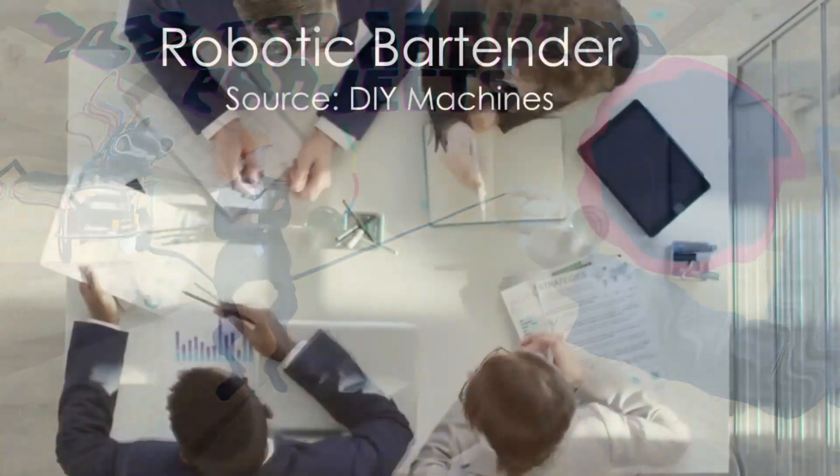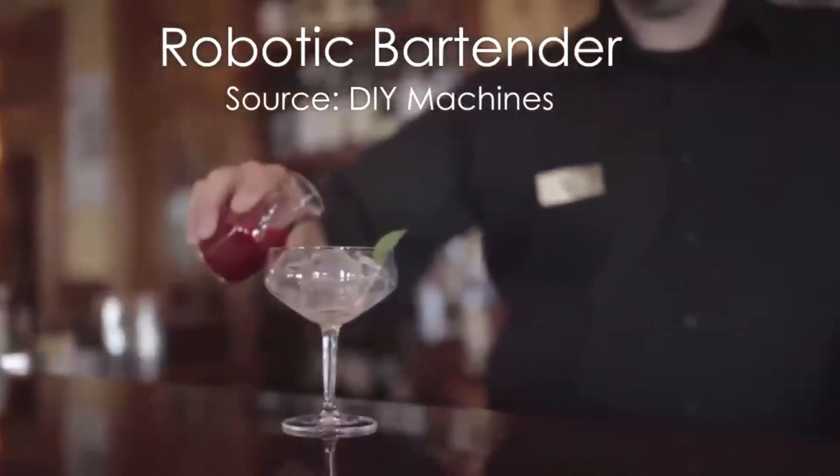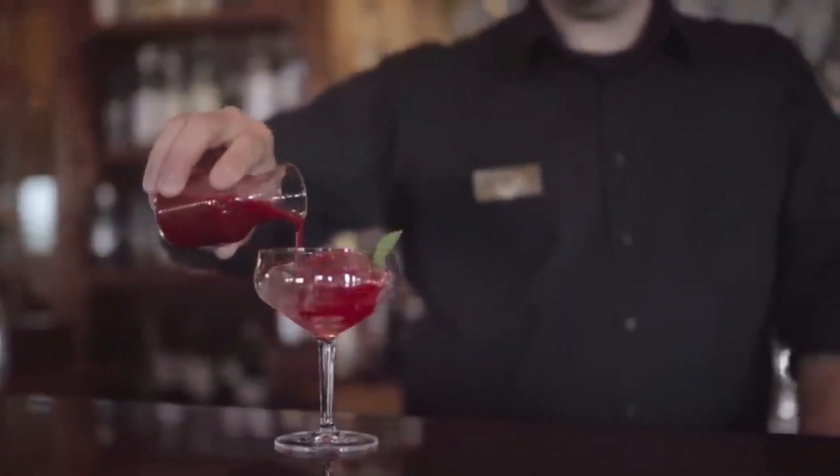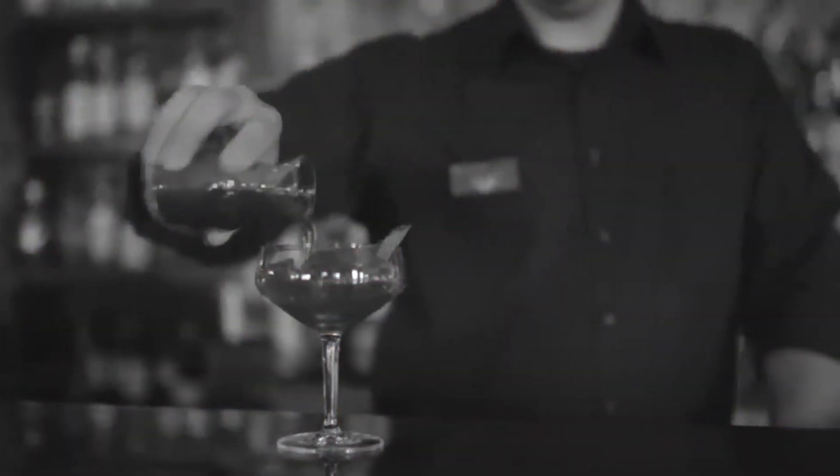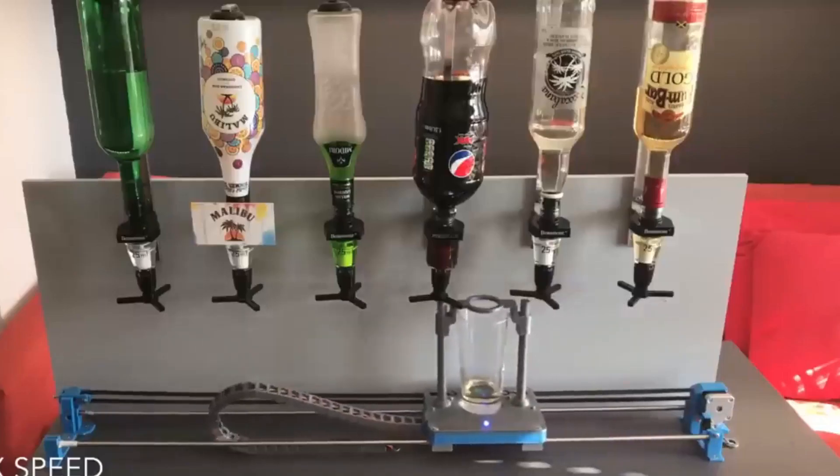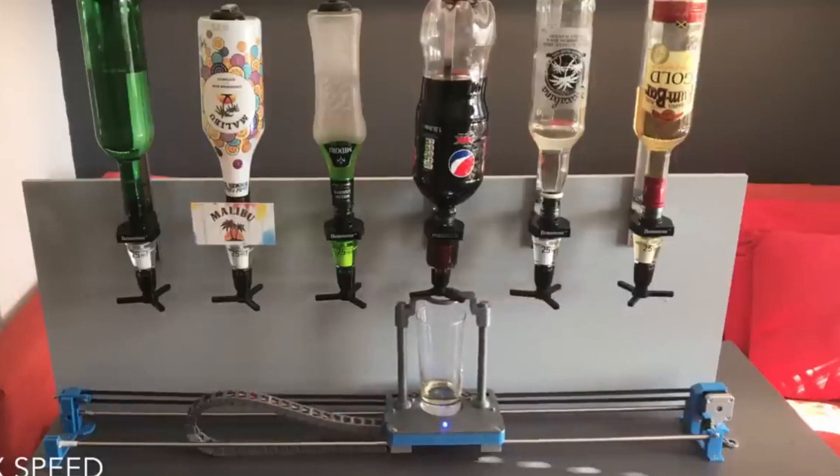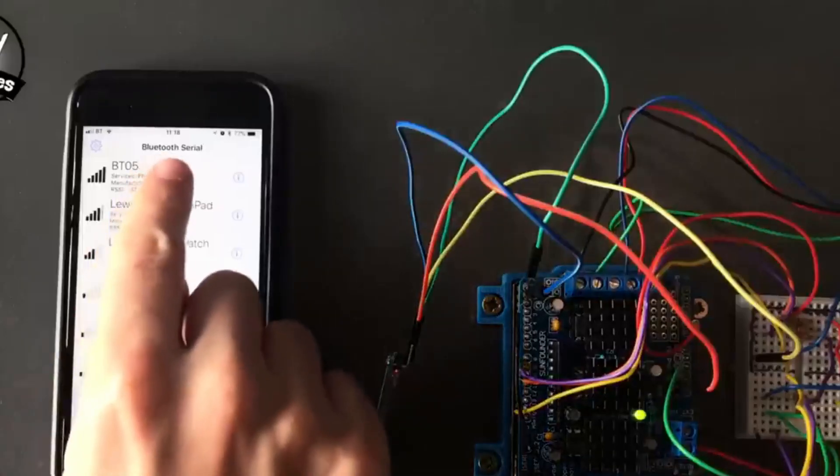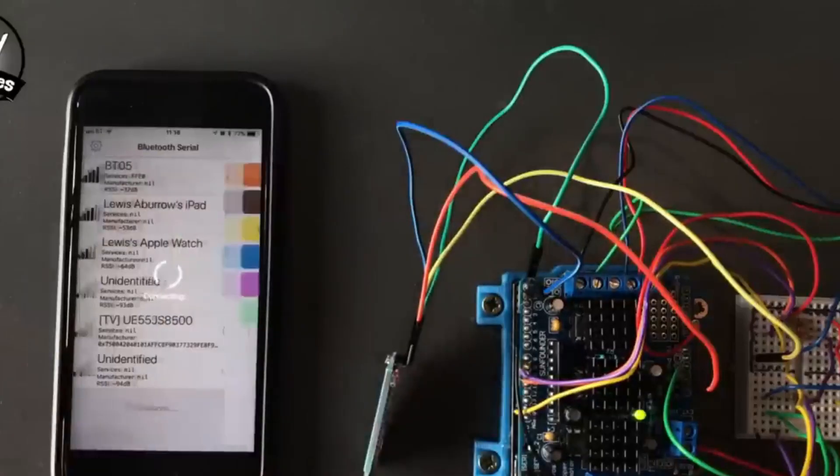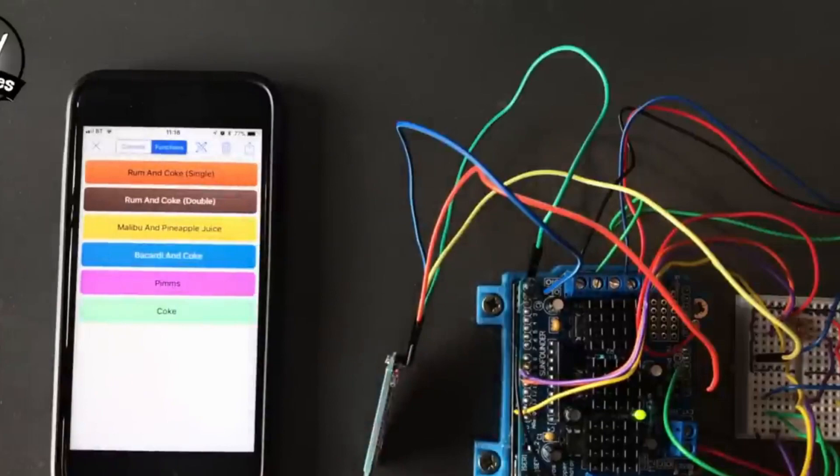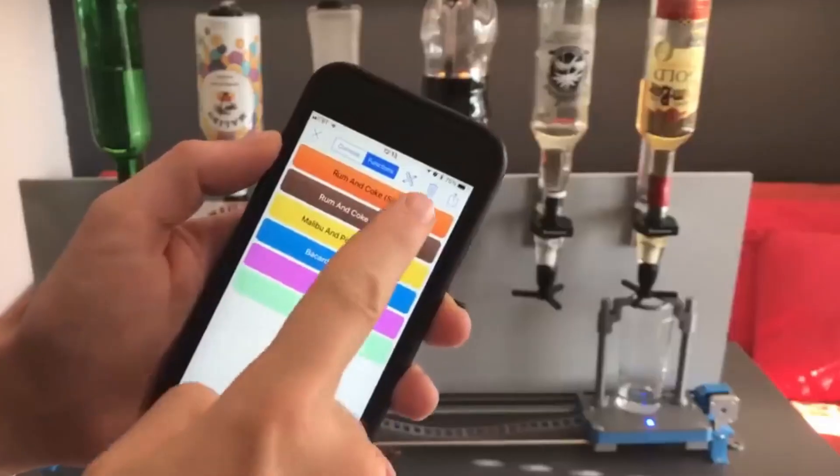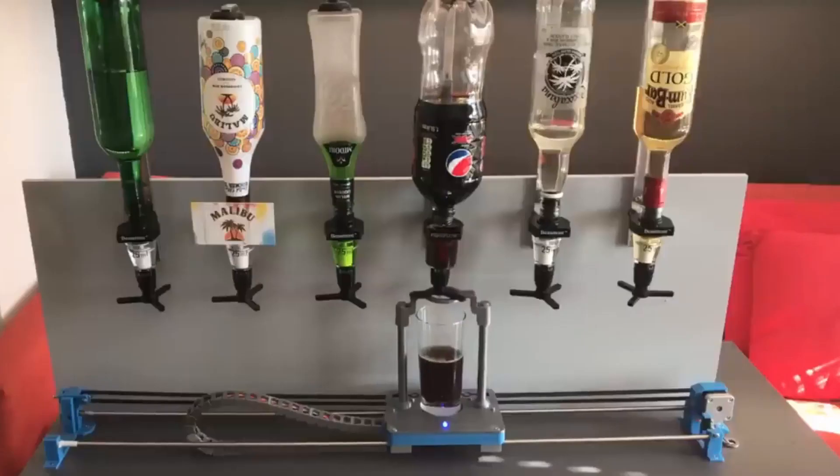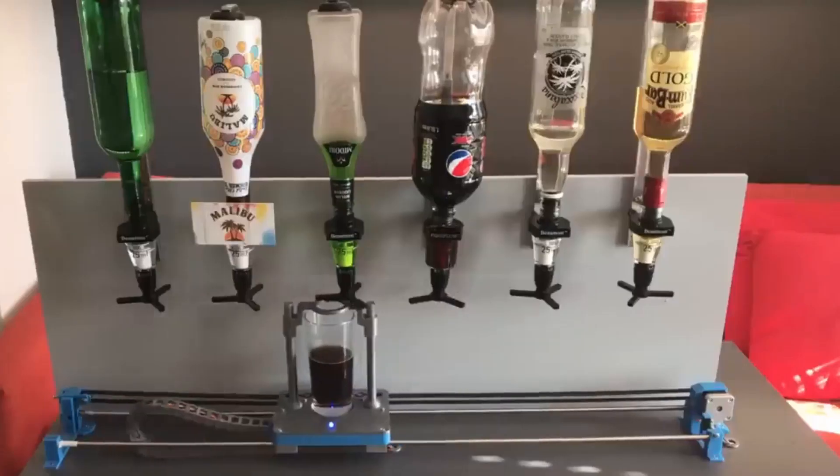After a long hectic day, all we need is a bartender to serve us our favorite drink. But if that's not possible, you can rely on this smart bartender. All you need is to connect it with your Bluetooth and you're good to go. You will be served a refreshing drink with just one tap on the screen.